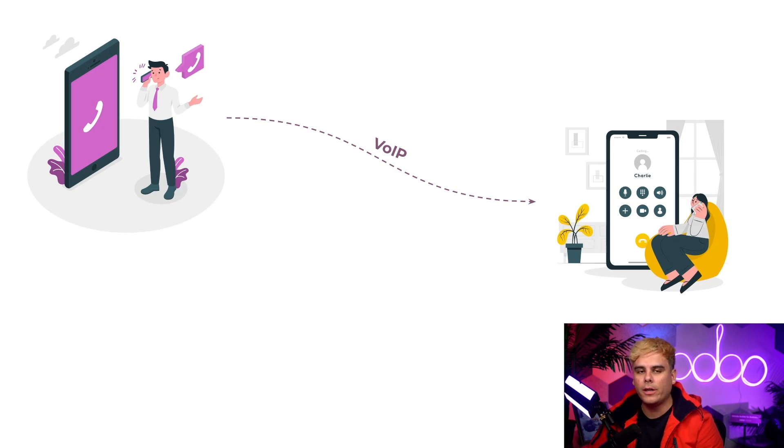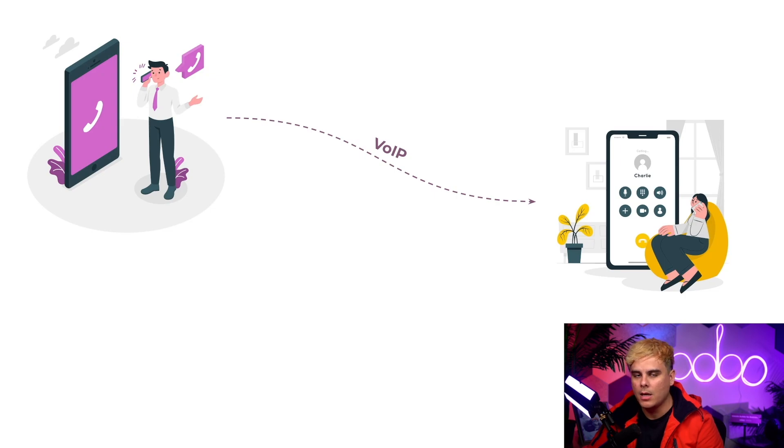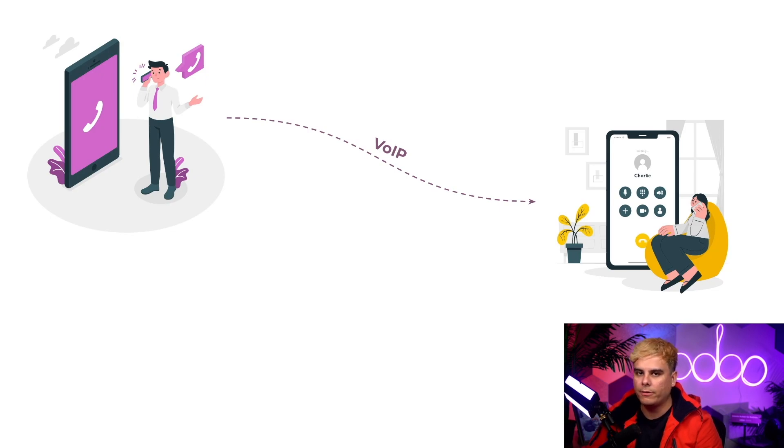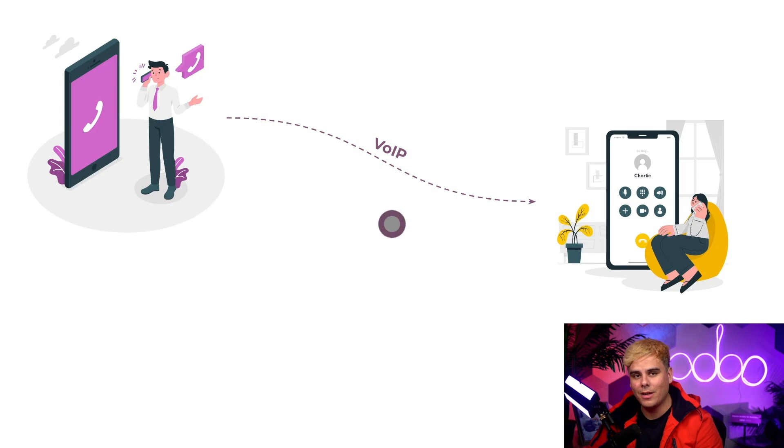So today, we're going to learn how to make, receive, transfer, and forward calls with Odoo VoIP. I'm going to be showing you how to configure everything through a provider called Axavox as an example, but your screen might look a little bit different if you're using a different provider. So, let's get right into it.